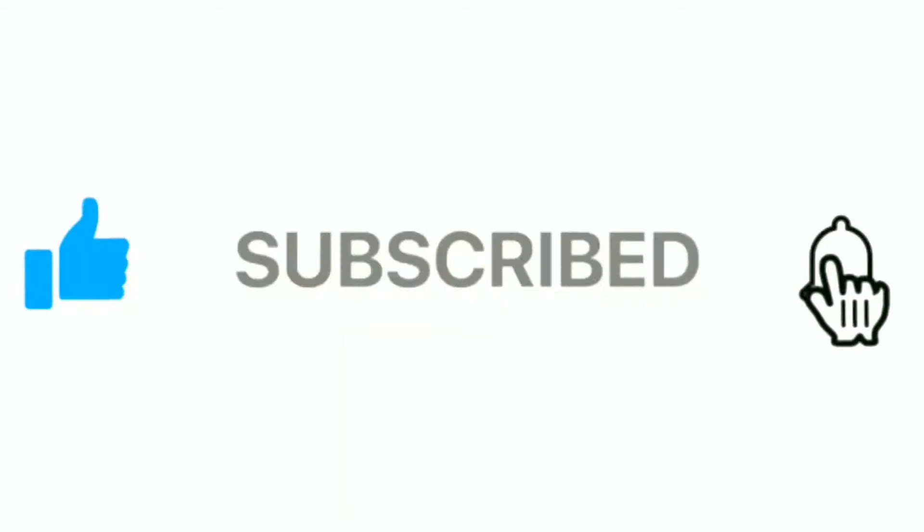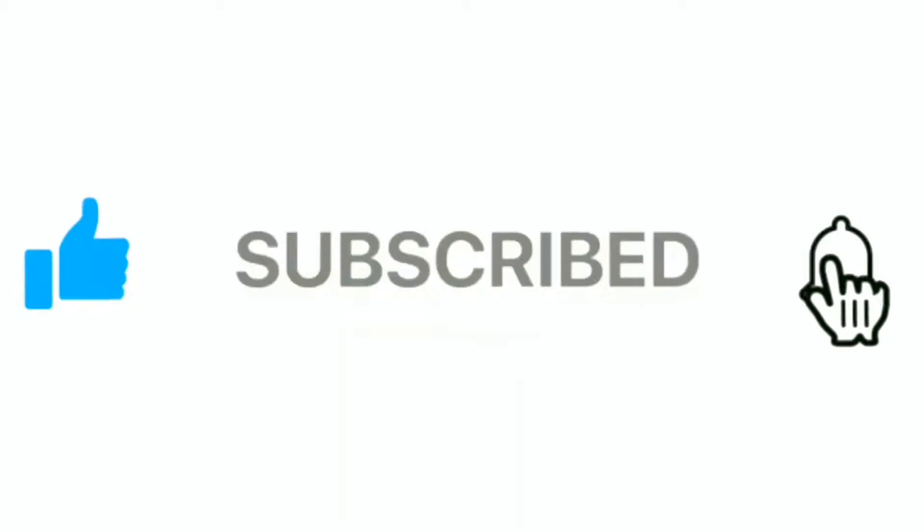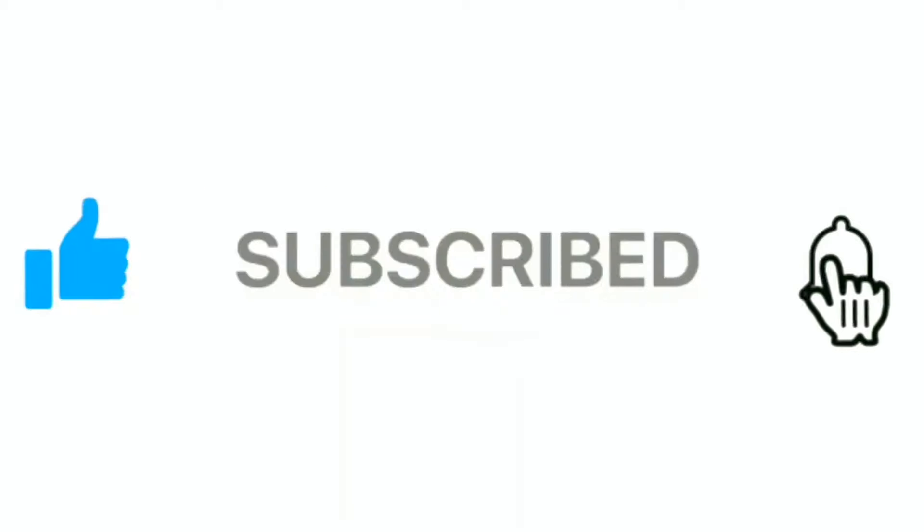This is how you change your language on Facebook. I hope you like this video. If you like it, subscribe to my channel and comment.